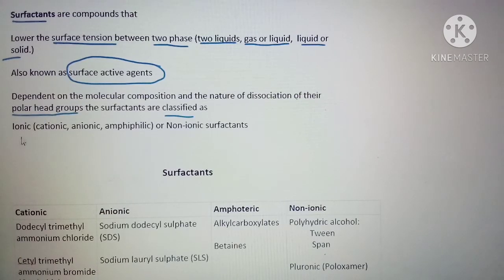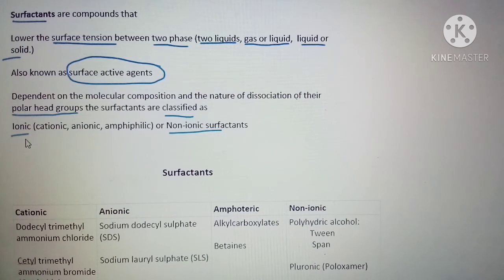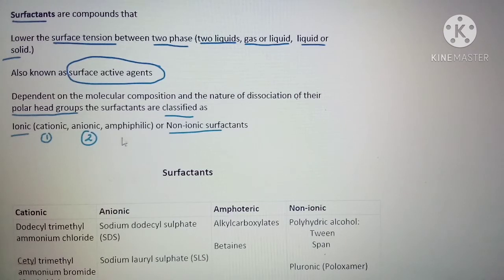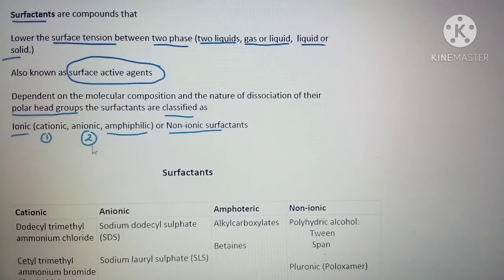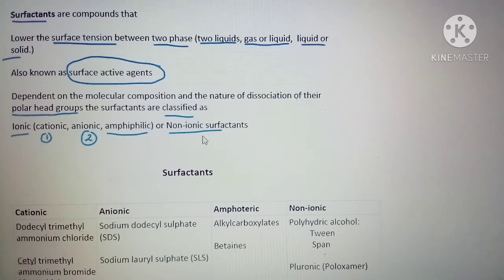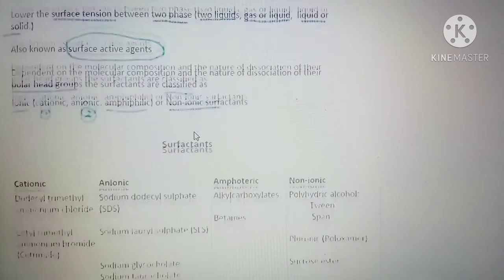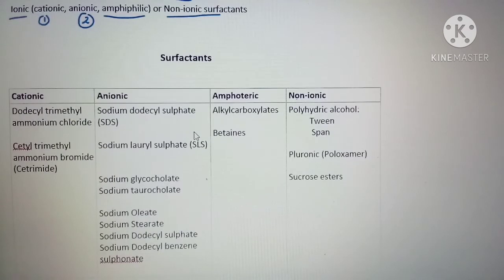Surfactants are classified as ionic and non-ionic. Under ionic, we have cationic, anionic, and amphiphilic types. Cationic carries a positive charge, anionic a negative charge, amphiphilic has both plus and minus charge, and non-ionic has no charge. It is very important to study the different examples for surfactants for competitive exams.